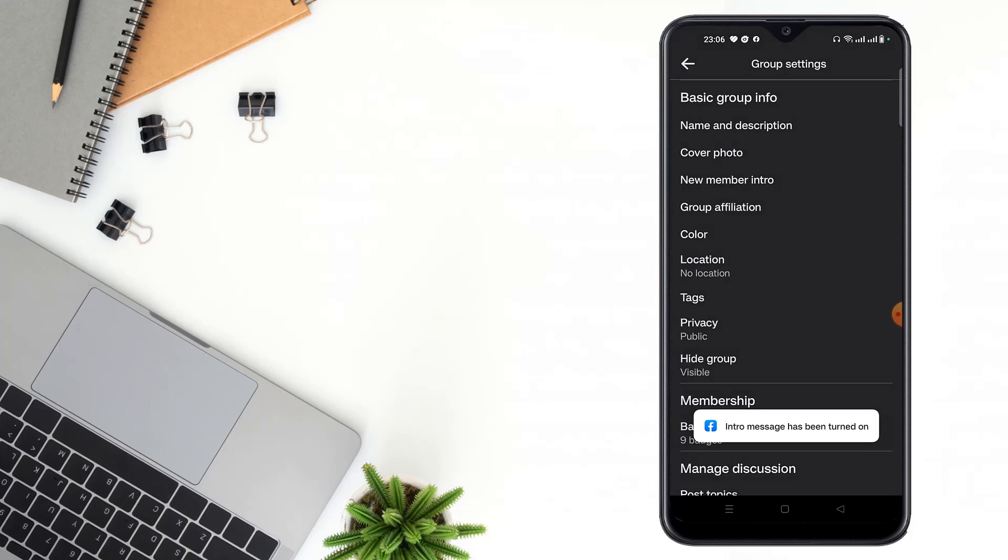The intro message has been turned on, friends. If this video was helpful to you, please like, comment, share and subscribe to my YouTube channel.